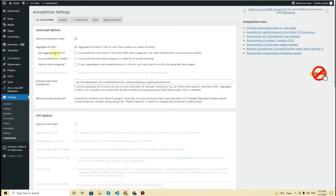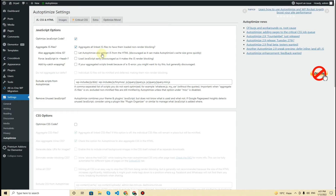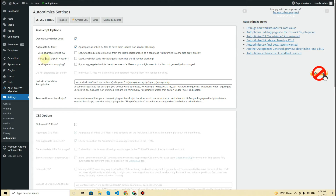You can also aggregate inline JavaScript, but choosing this option will increase the cache size very quickly and as a result your website speed may reduce. It states: 'Let Autoptimize also extract JavaScript files from the HTML — discouraged as it can make the Autoptimize cache size grow quickly.' So it is not recommended. Also, if you want, you can force all the JavaScript on your website into the head tag, but again this is discouraged because it can cause JavaScript render blocking.